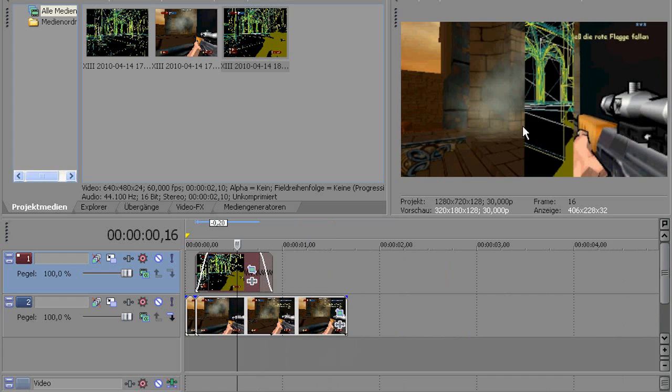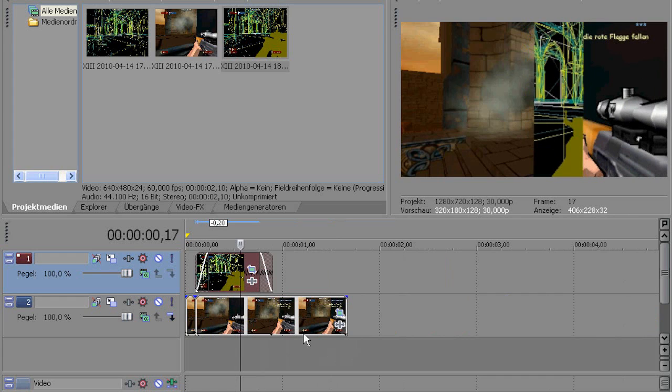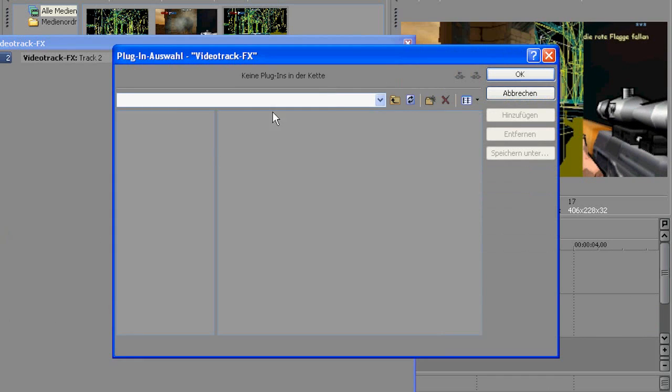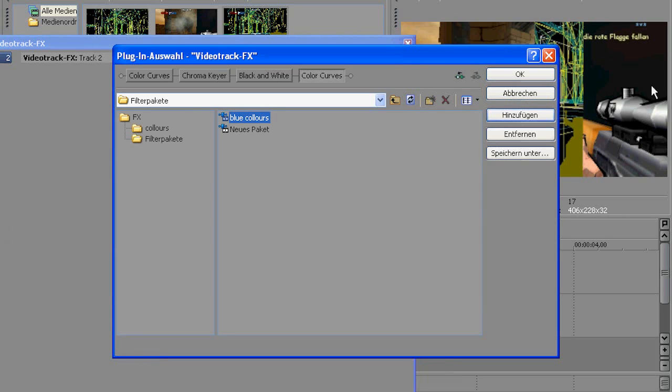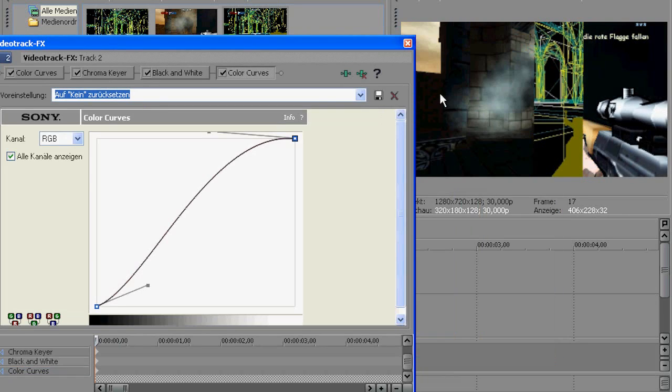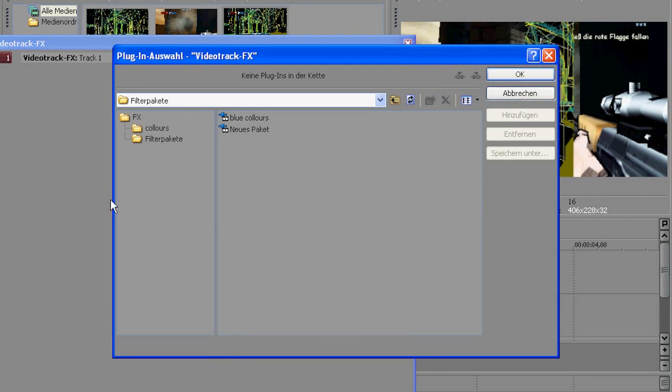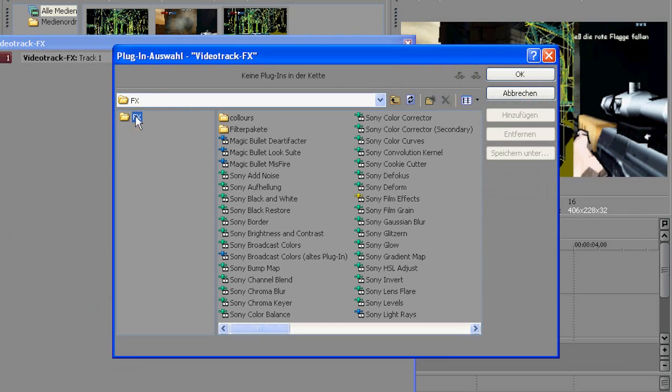For now it looks pretty boring. And there's no real effect. And well, I'm going to just add the colors which I've created in my previous tutorial. For the colors, those blue runs. Should look like that then.